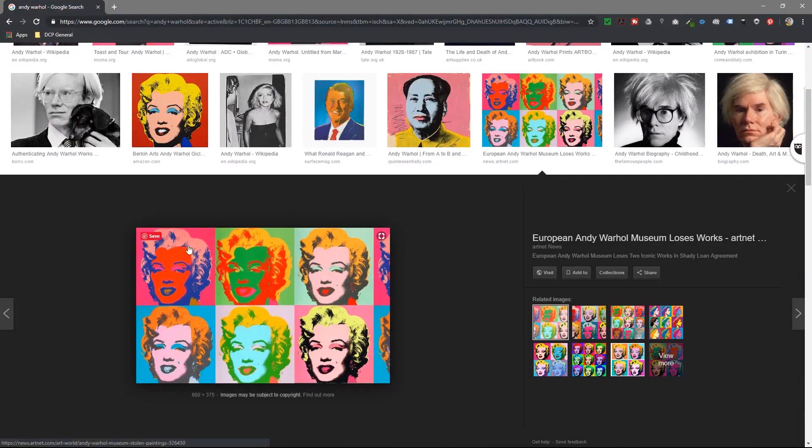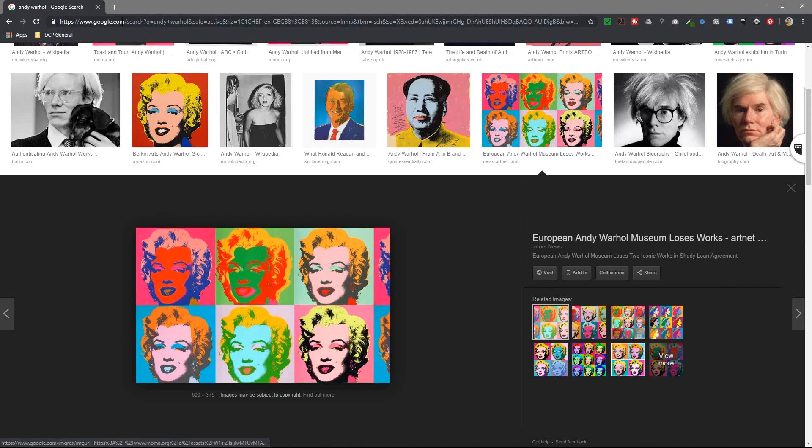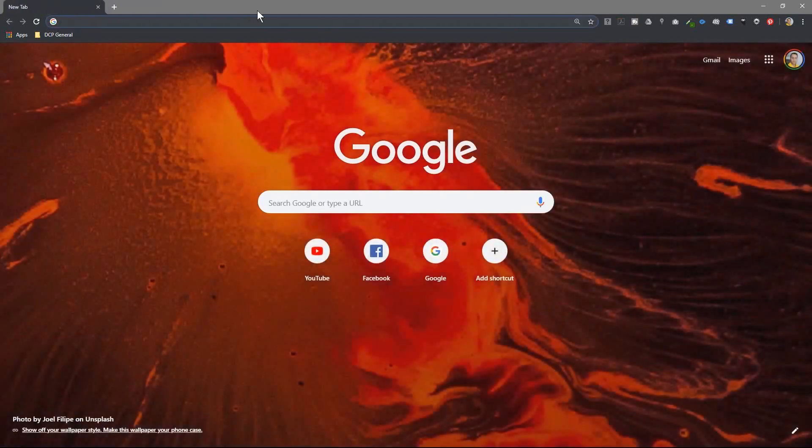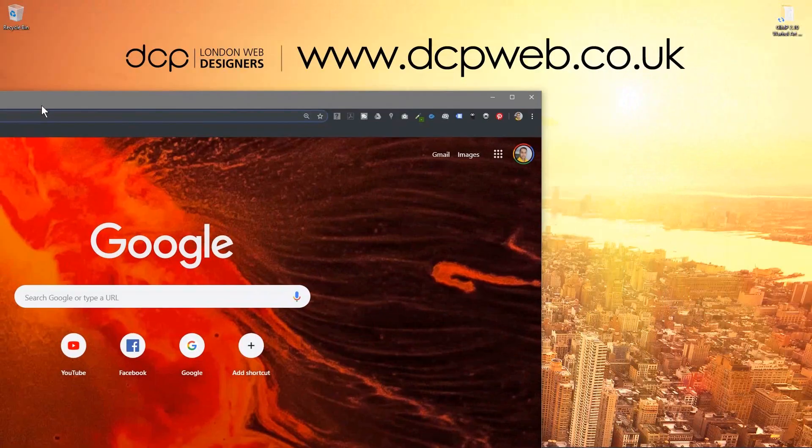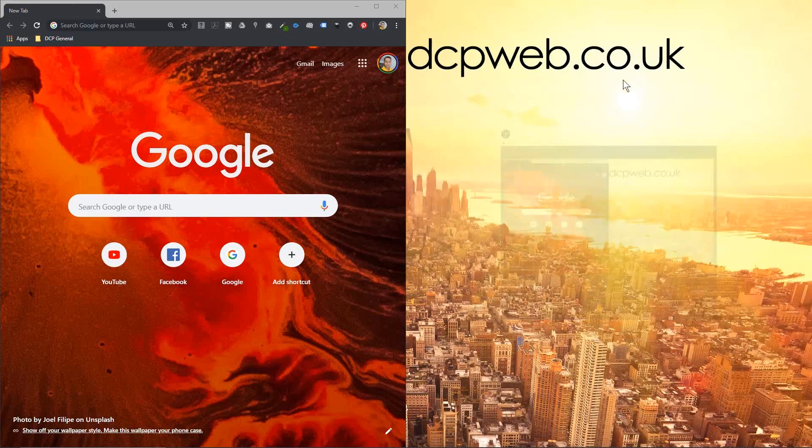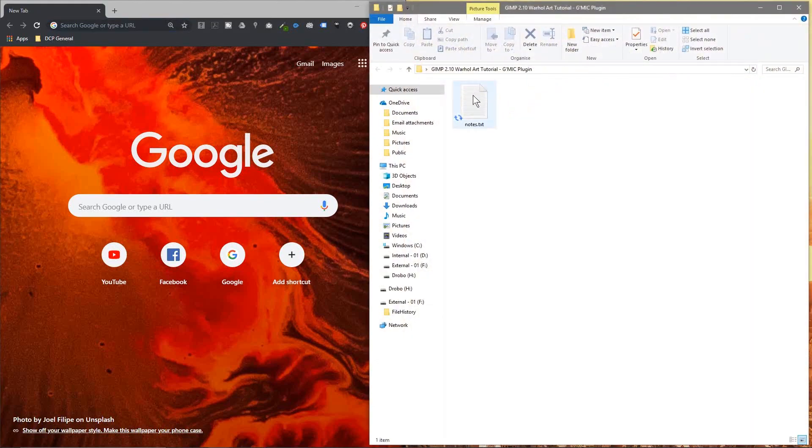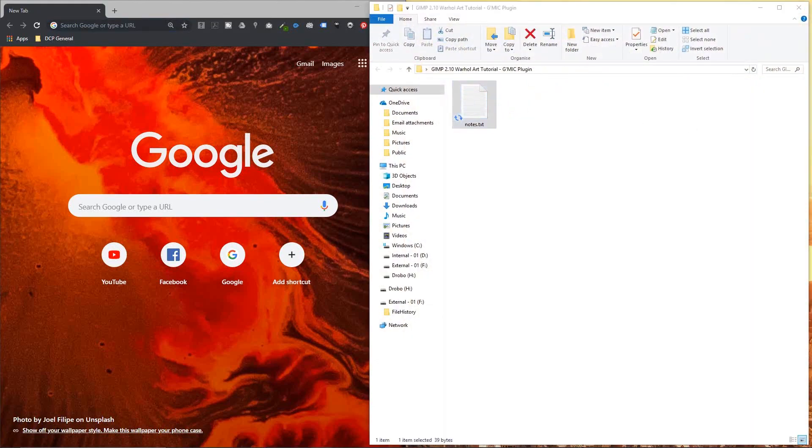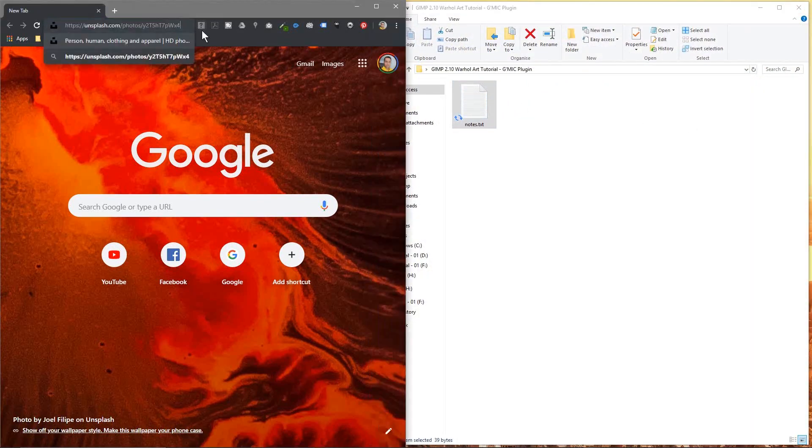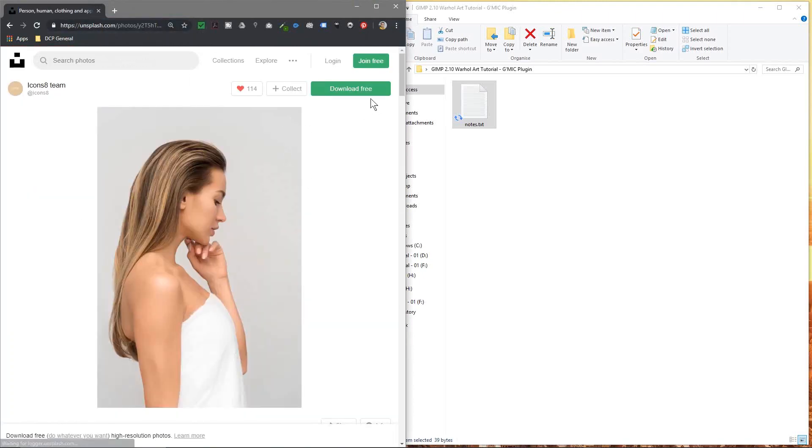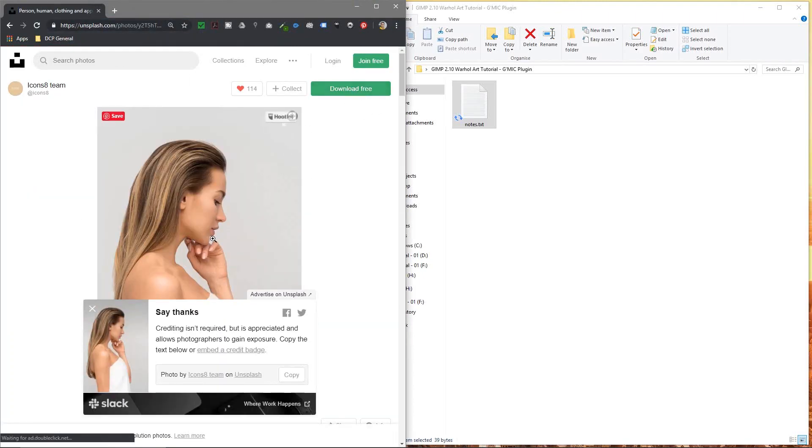We're using the Gmic plugin that I showed you how to install in my previous tutorial. So first we want to open up a new tab and download this image. I'll put a link to that in the YouTube description.